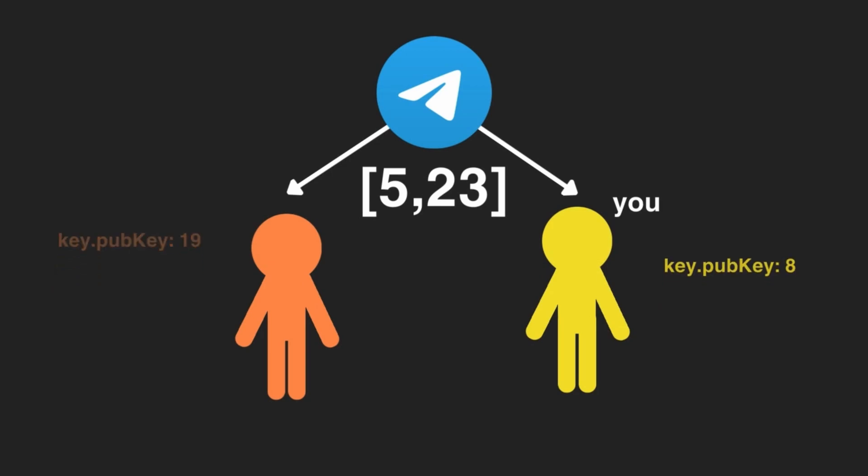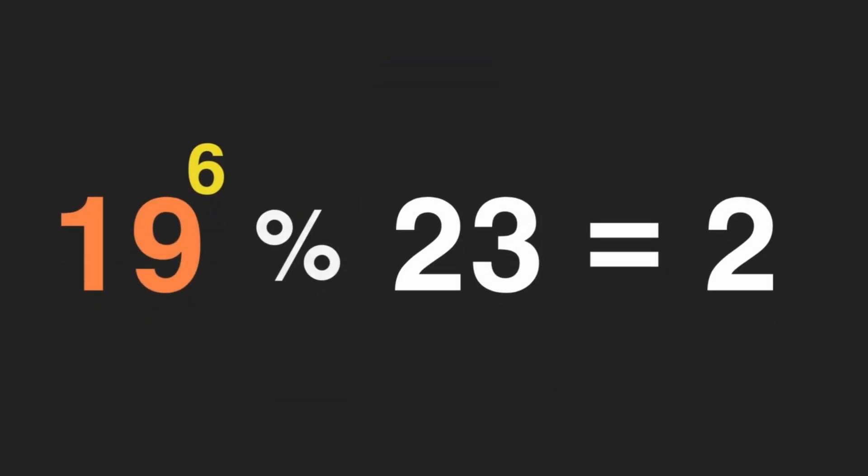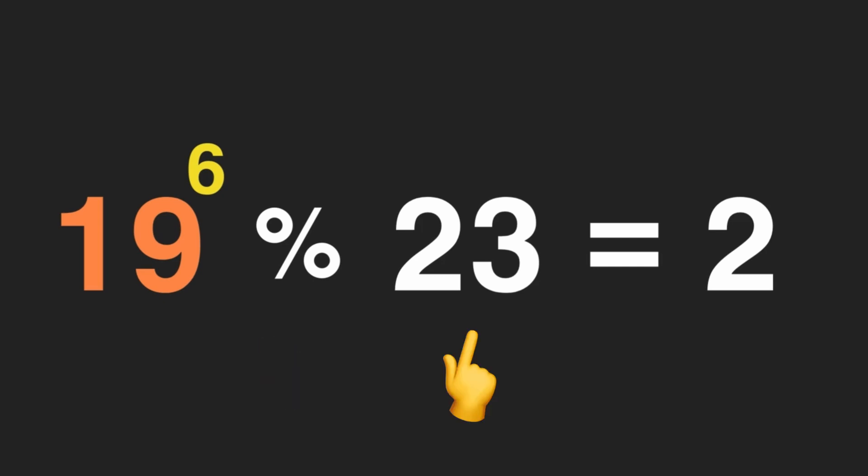After doing a swap, you and your partner can finally generate the secret key. You take your partner's public key, which is 19, and raise it to your favorite number, which was 6. You then apply the same modulo function with the same modulus being 23. And you'll get the number 2.